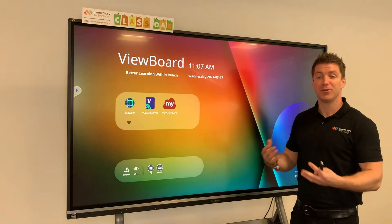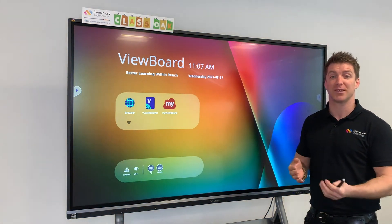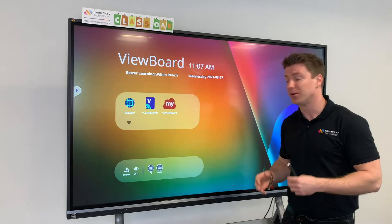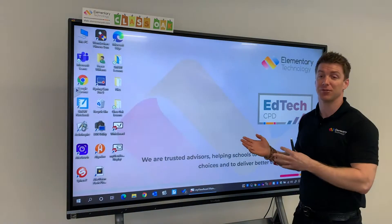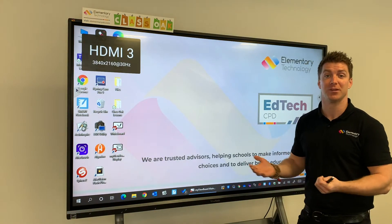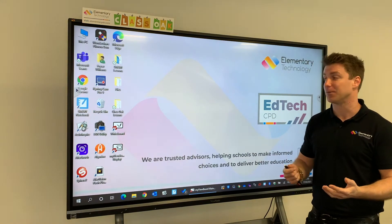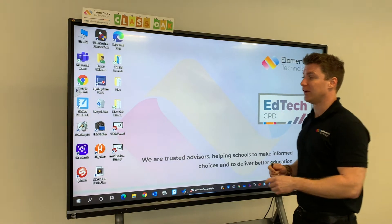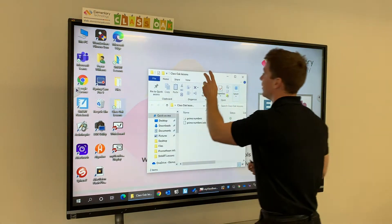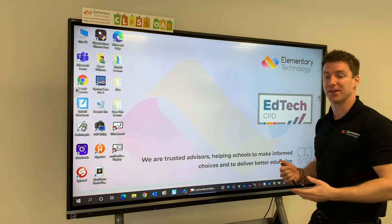Moving on from there, being able to access your desktop is also really easy — just one tap and I can move straight out of the Android back into a more familiar environment, which is my desktop. And this is where that touch really comes into play. If I'm wanting to open up lessons or move things around, it's very quick and simple.